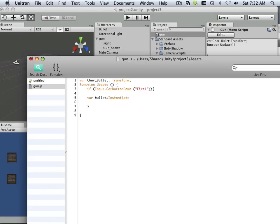Variable bullet equals, and here's this word: instantiate. You know you spelled it right if it turns orange. Instantiate - think of that as the same as hitting Command D on the keyboard with an object. It duplicates it, right? It makes an instance of. So what's it going to make a copy of? It's going to make a copy of character bullet.